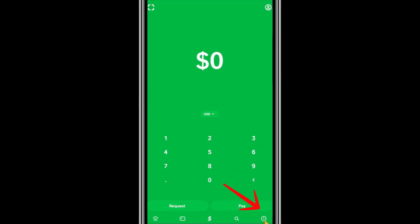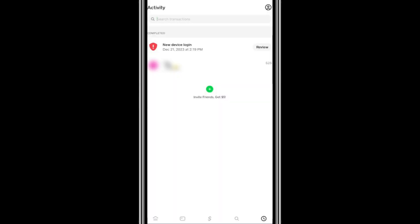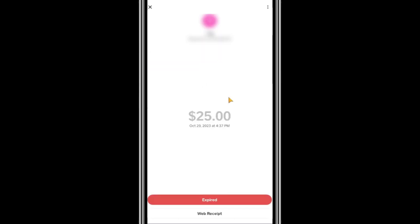Tap on it to access the list of transactions associated with your account. Scroll through the list to find the specific transaction you are looking for. Once you find it, tap on the transaction to open the details page.